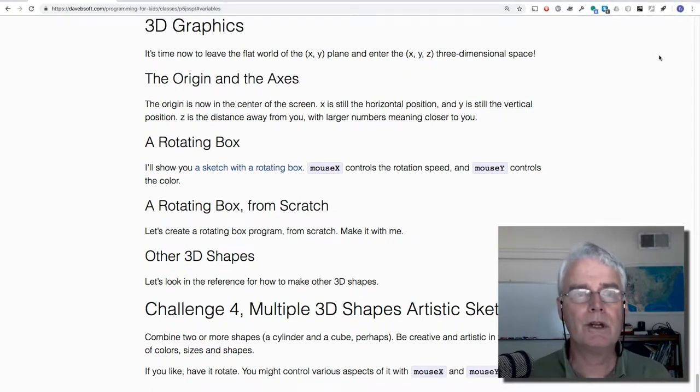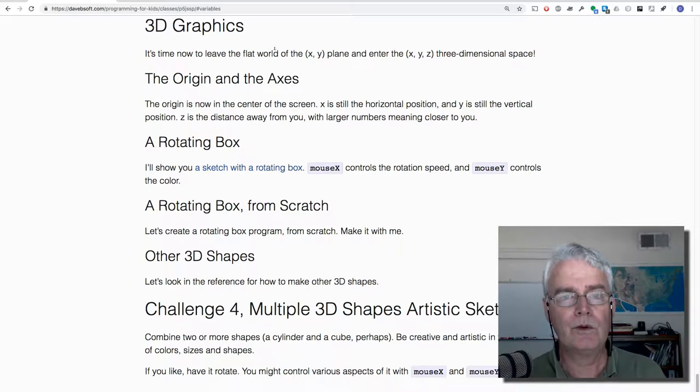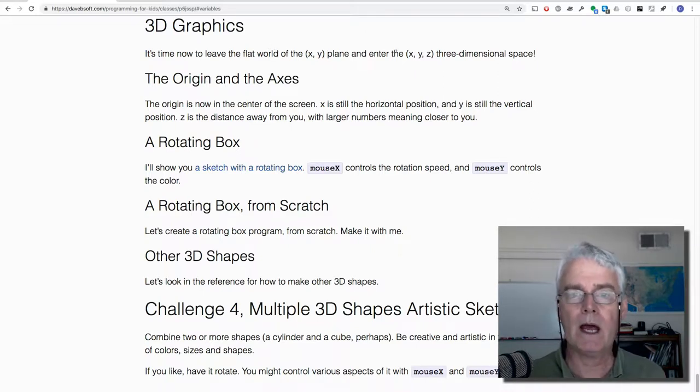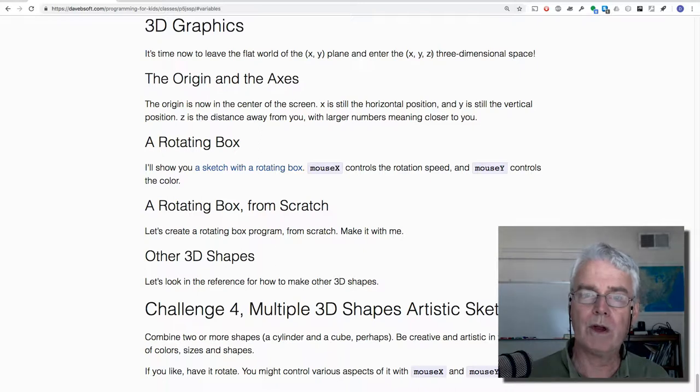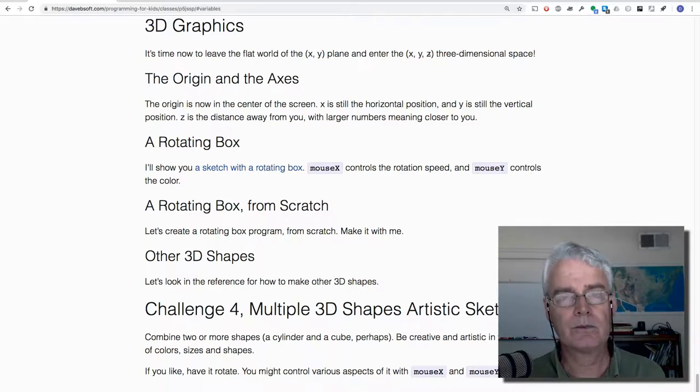Hi, now let's look at 3D graphics. We've been in the world of the plane with x, y coordinates and now we're going to have a z-axis.